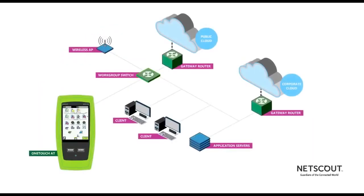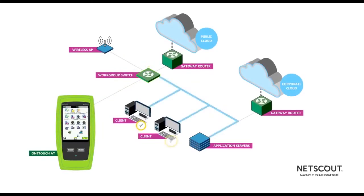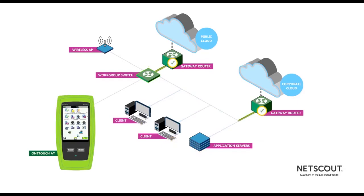It starts by testing the cable and the connection to the nearest switch before checking all devices on the local network and the gateway router.